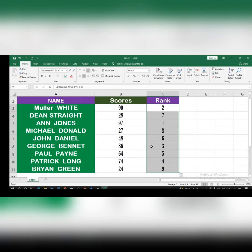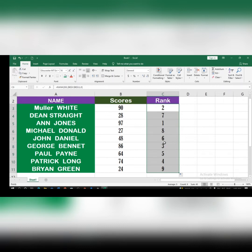In descending order, ranks go from the highest score to the lowest. The first position is 97, which belongs to John. We have nine students total, and the last position goes to Brown Green. This is how you can arrange ranks in descending order.